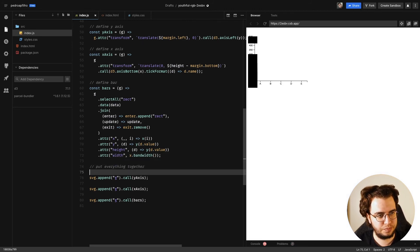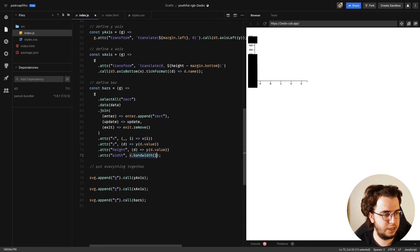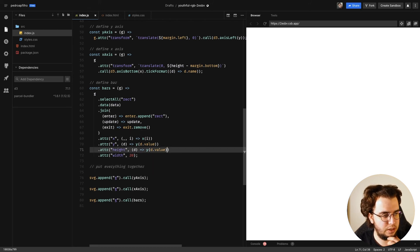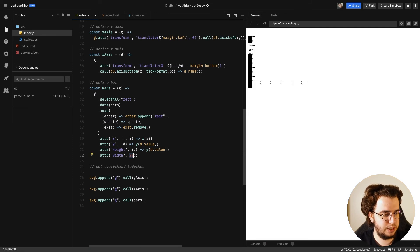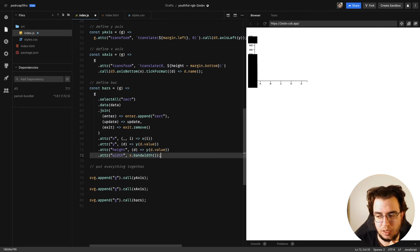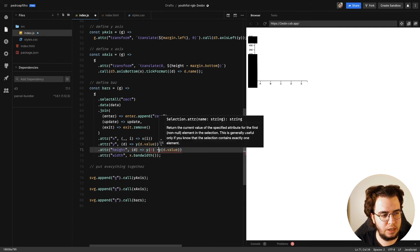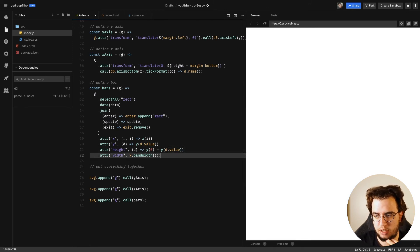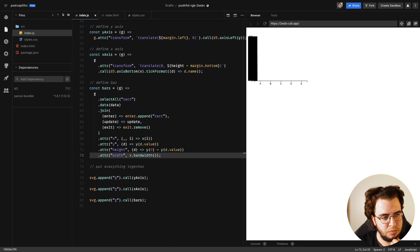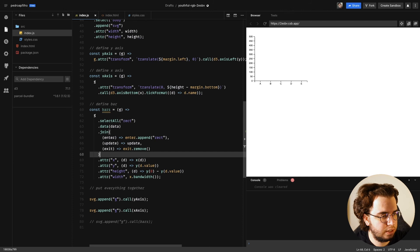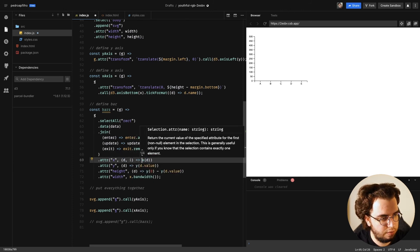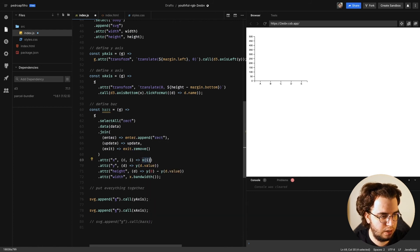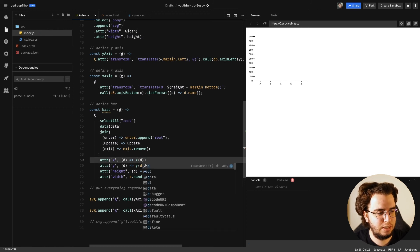After uncommenting and running, width is not a function — that needs fixing. The bars are appearing but they look wrong. I realize the issue: for the x attribute I was passing the index i from the x scale instead of the actual data item d. I need to pass d directly to the x scale, not i. Once I fix that, the bars render correctly.